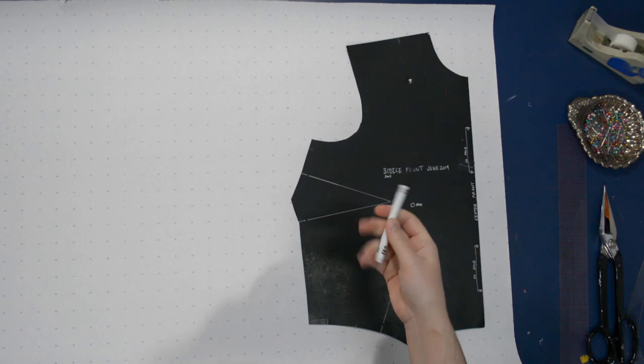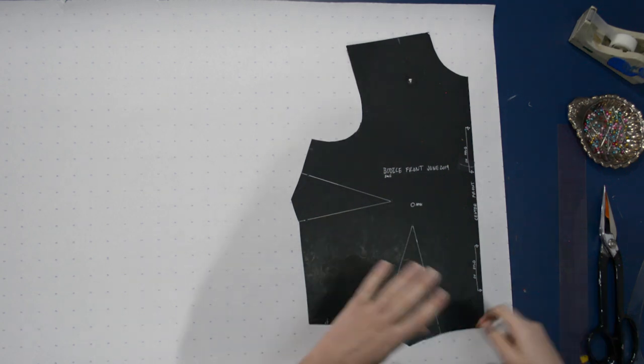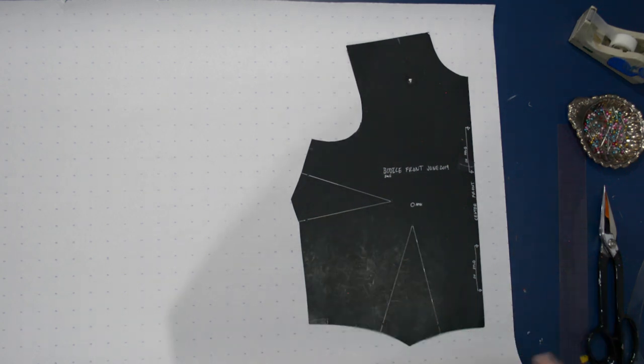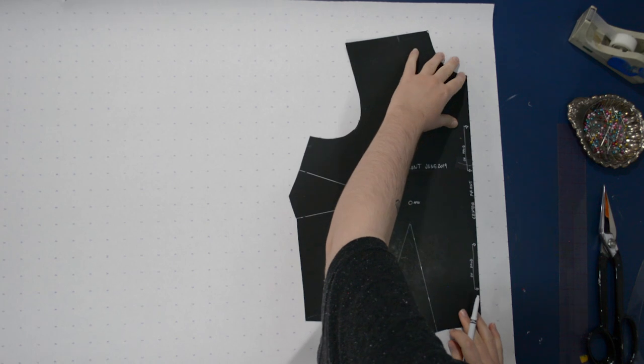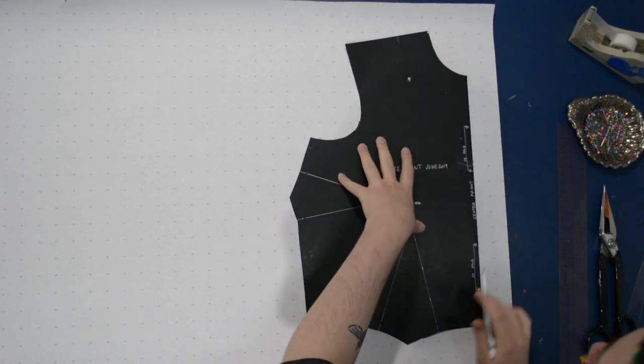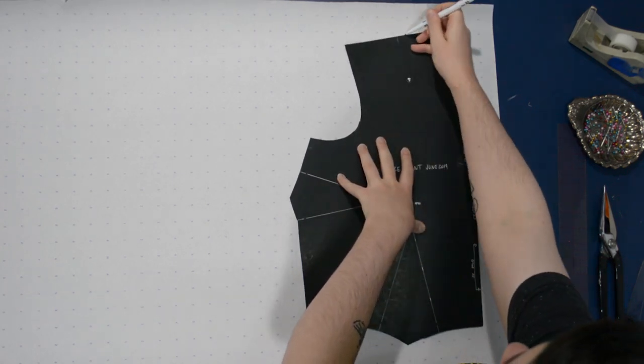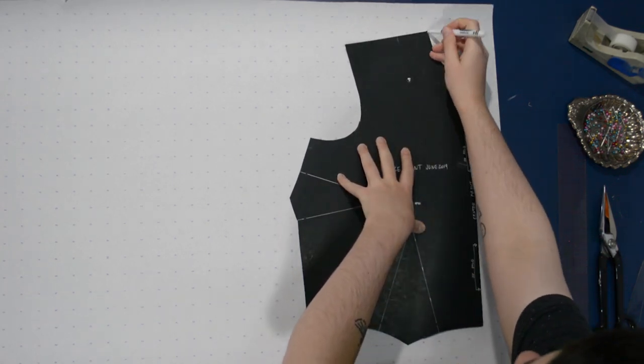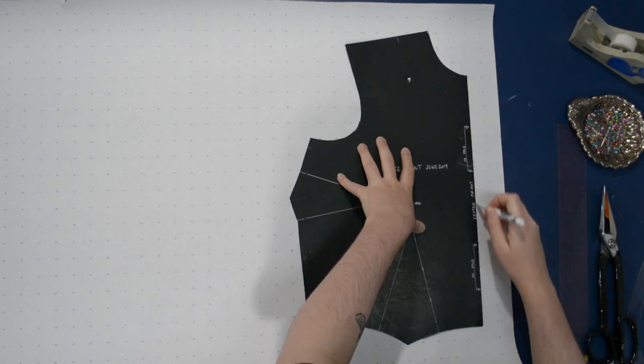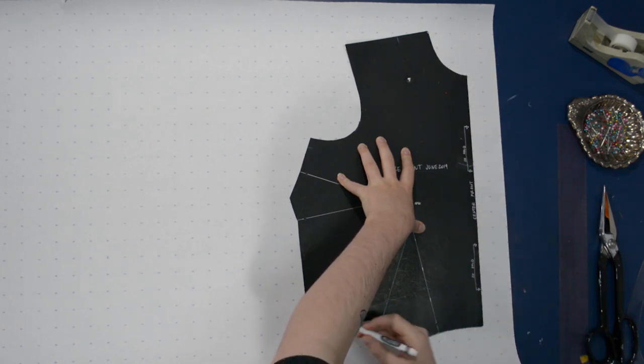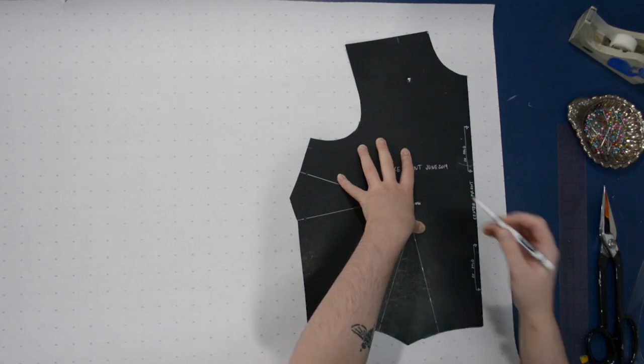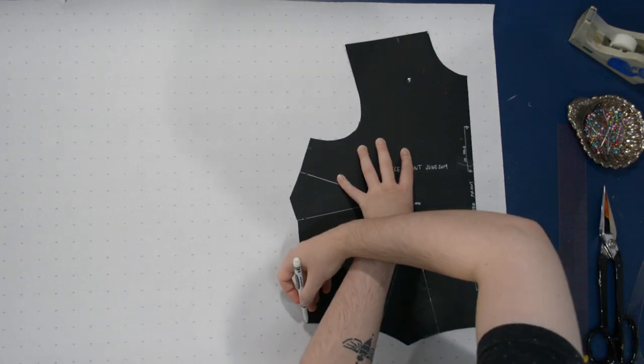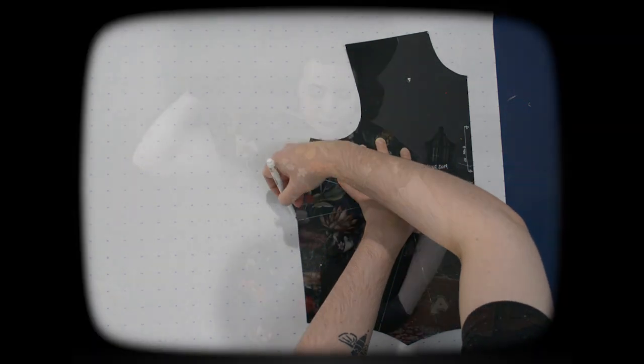You see me use this black poster board two dart standard bodice sloper all the time, but I often just trace the all-in-one because I use the all-in-one sleeve so often. It's very useful. Let me go ahead and just trace a copy of this here again for a refresh on what this looks like after you're done with the all-in-one sleeve.